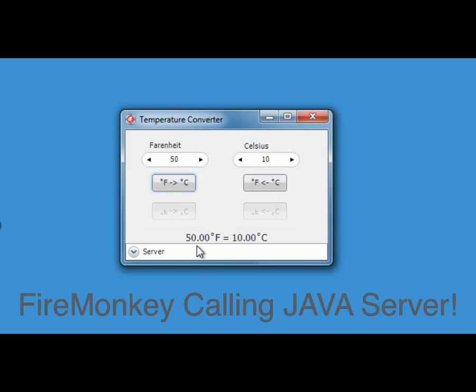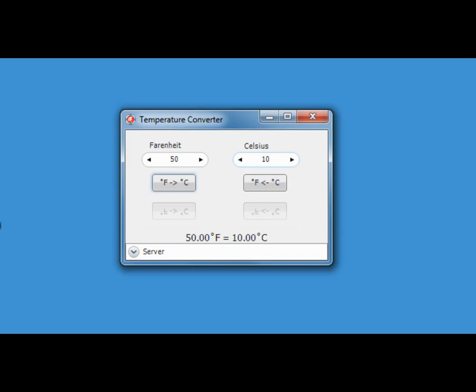So let's try changing the Celsius to, say, 17, and we can see that works out at 62.6 degrees Fahrenheit.